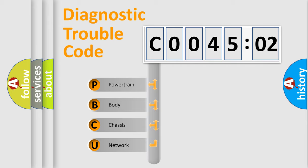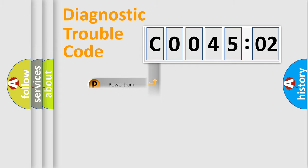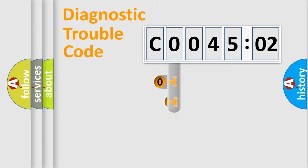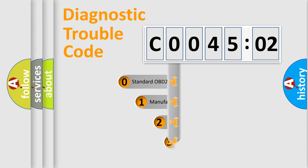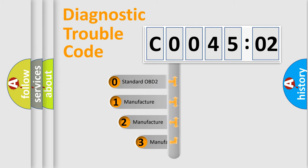We divide the electric system of automobile into four basic units: powertrain, body, chassis, and network. This distribution is defined in the first character code.